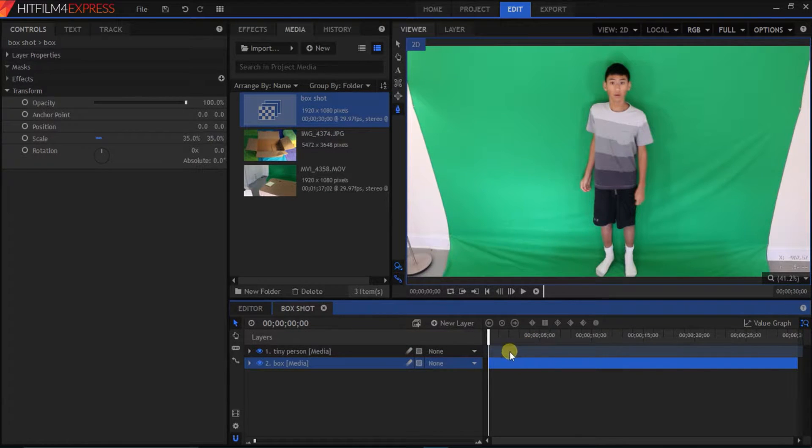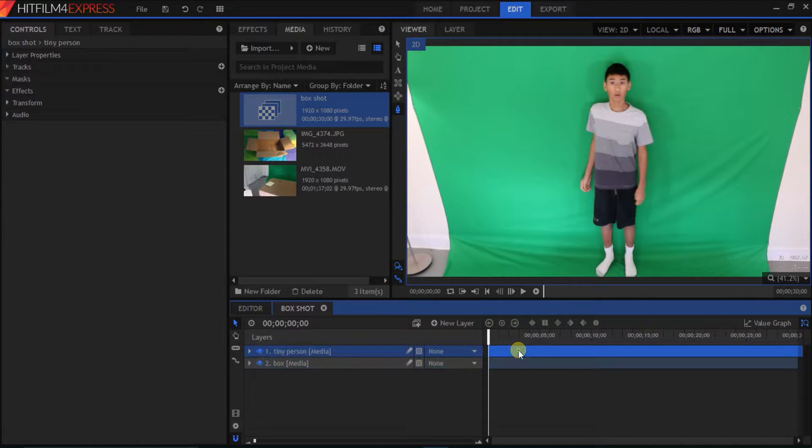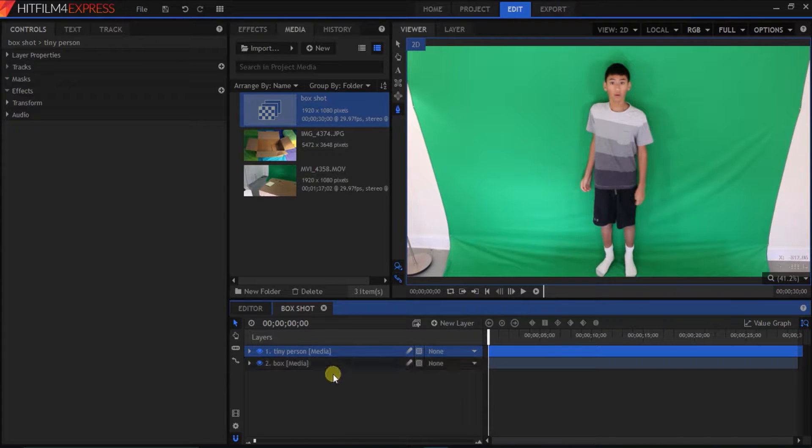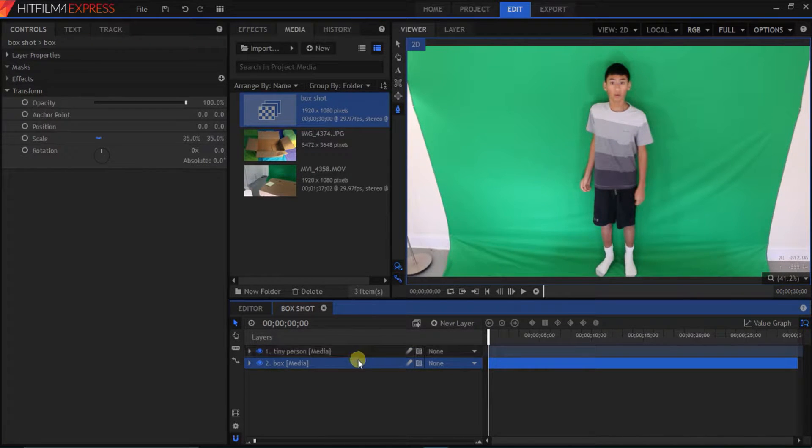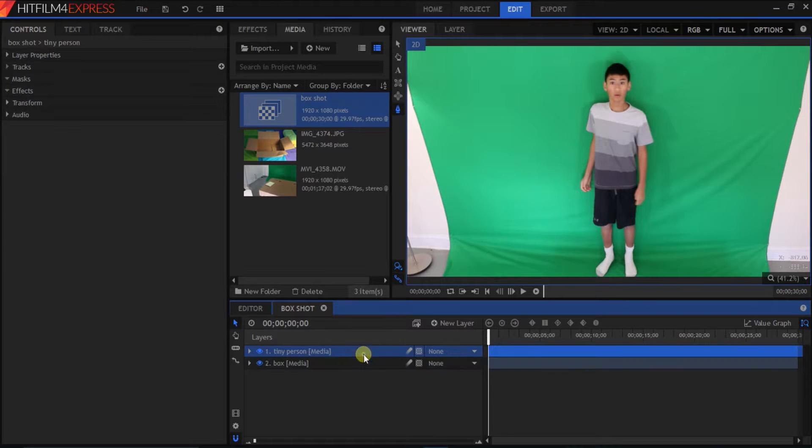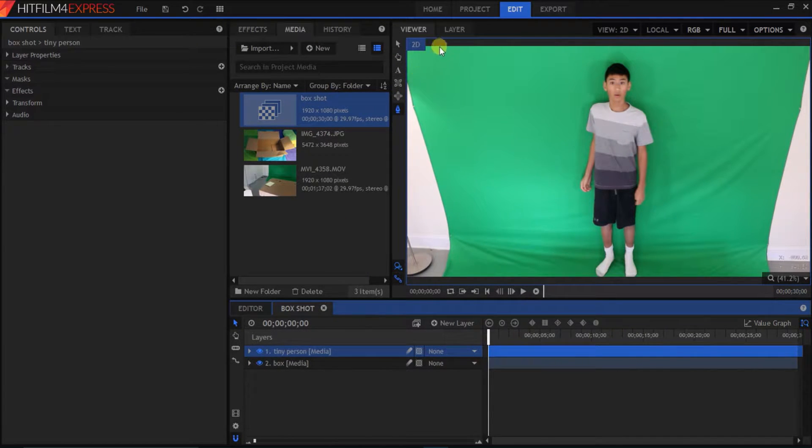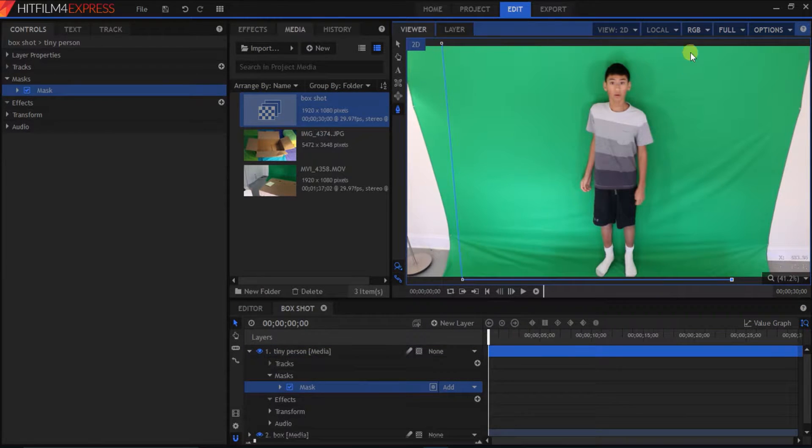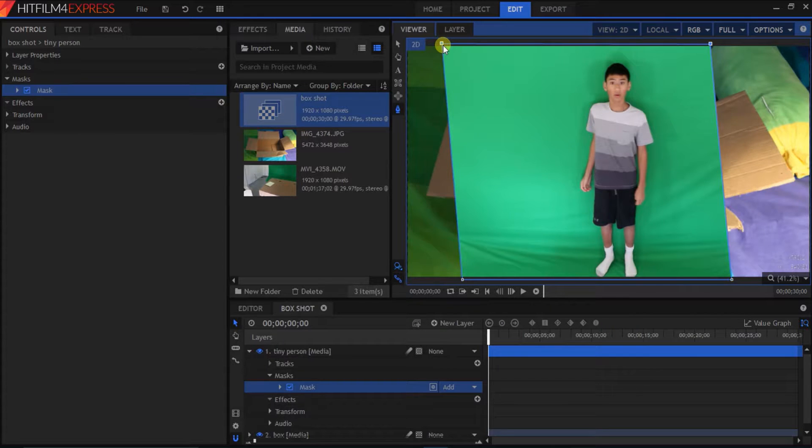So, now after that, we're gonna have two layers. Our media file, our video with a green screen. And our box, which is our picture. So, now we're gonna create a freehand mask around the tiny person media file. We're only gonna keep the green screen. And now it looks like this.